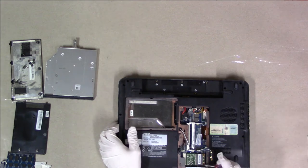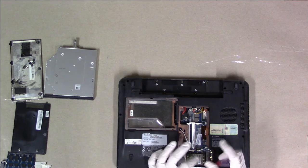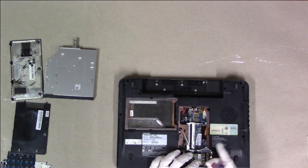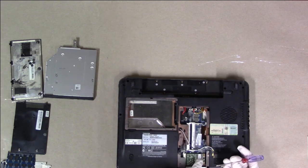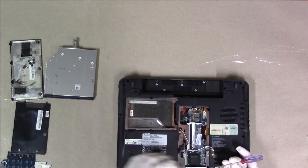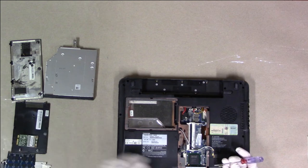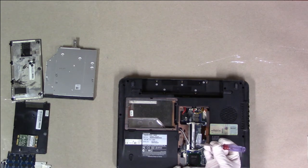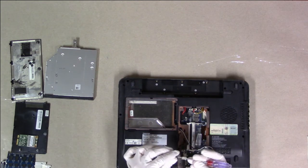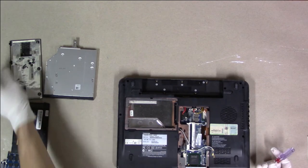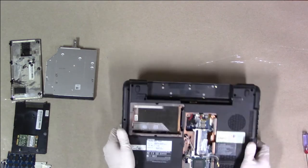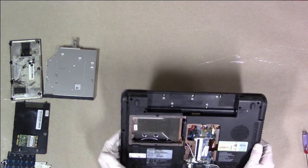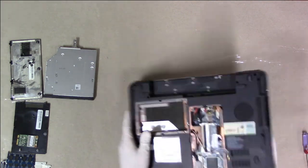We can also remove the wireless card. This one's held in with one screw. All it has to do is hold it down. And that looks like it's held in with an F4, an M2 by 4. I don't think we have any other removable parts from this side, so we're going to flip it over.